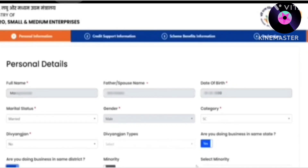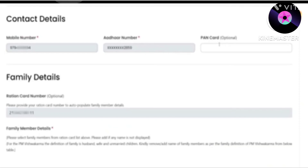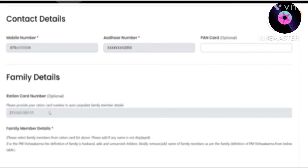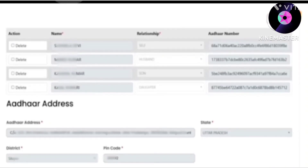If there is a minority section, you have to click on the allow option; otherwise click No. At the bottom, the contact information is shown. You also have to provide your details. If you have a card it can be entered here. In the family details section, you will see that the details are also filled automatically — you don't need to do anything.